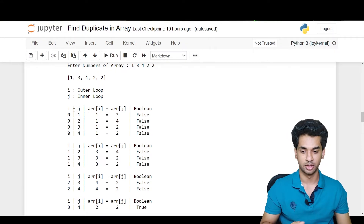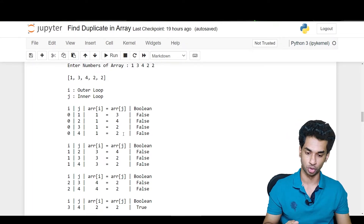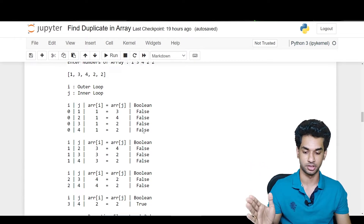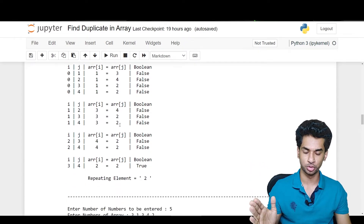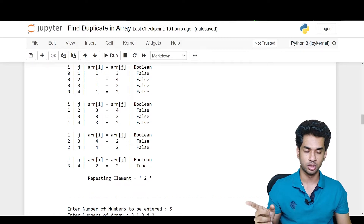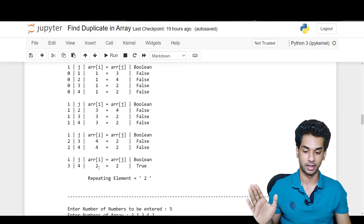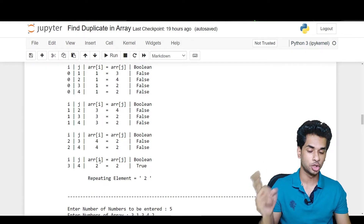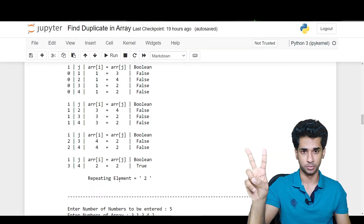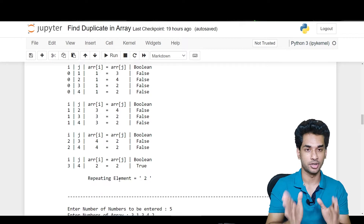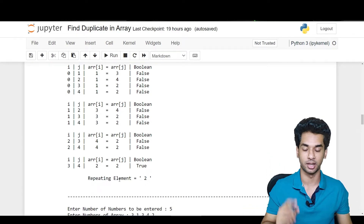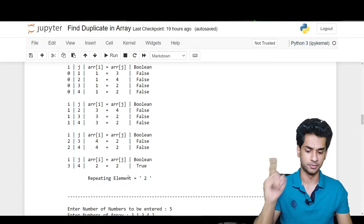One is compared to 3 4 2 2 — is it equal? No, all are different, hence false. Three is compared to 4 2 2 — any equal? No, all false. Four compared to two — no, false. Finally, two is compared to two — hence the boolean is true and the repeating element is two. We are finding the repeating element in the array; that's the duplicate. This was the first test case.